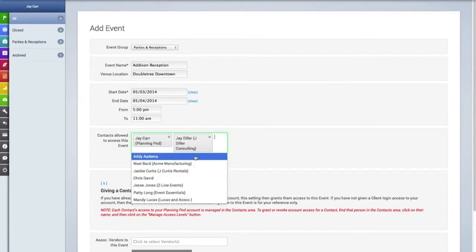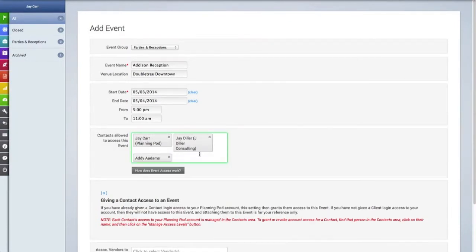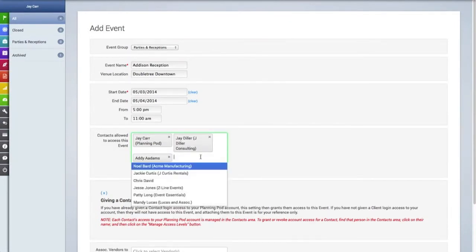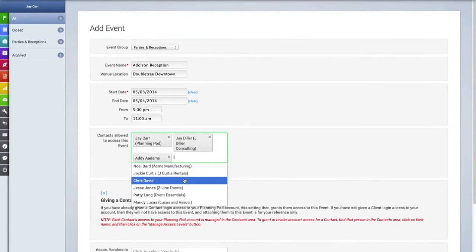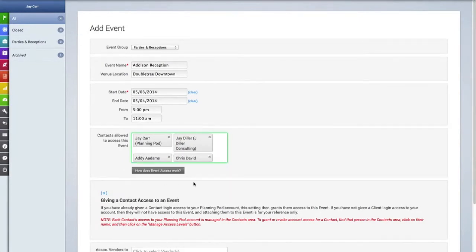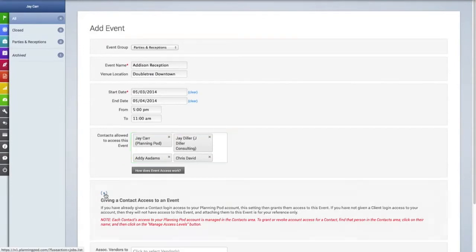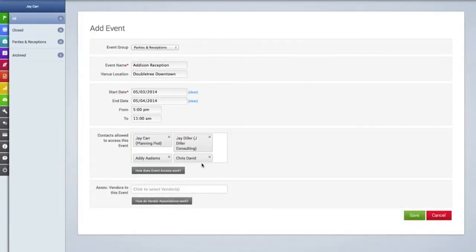So we're going to click in this field and then we're going to add four contacts who can now access this event, so that when they log in they'll be able to see this event and use the tools within it.